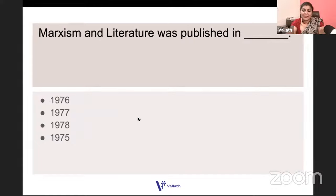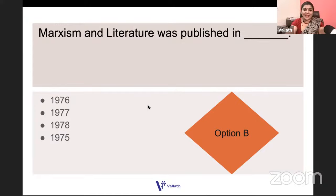Marxism and Literature by Raymond Williams — in which year was it published? Is it 1976, 1977, 1978, or 1975? It is 1977. And it is in Marxism and Literature that Raymond Williams coined the term 'cultural materialism.'